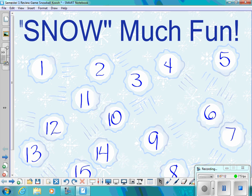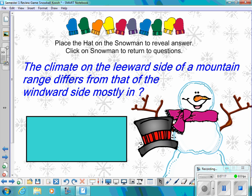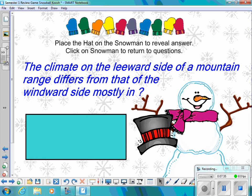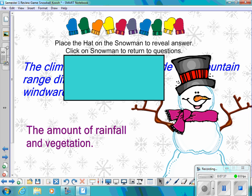Number ten: The climate on the leeward side of a mountain range differs from that of the windward side mostly in what? The answer is the amount of rainfall and vegetation — vegetation meaning plants.